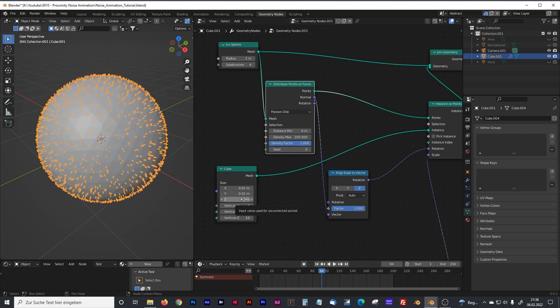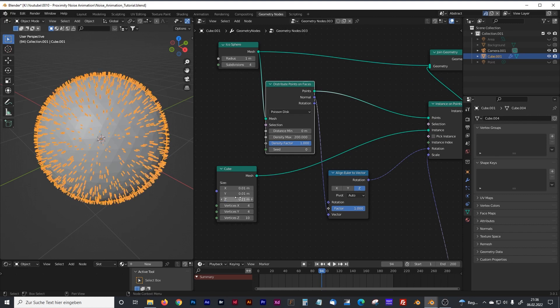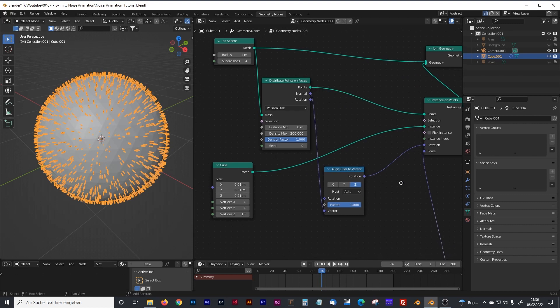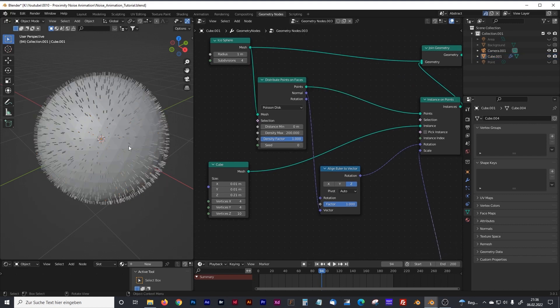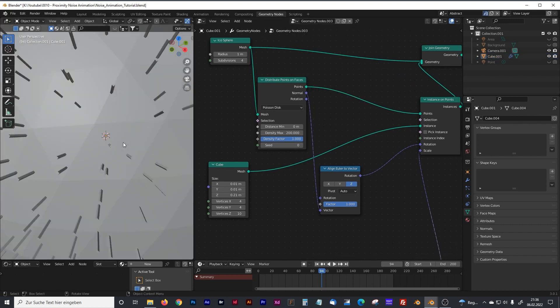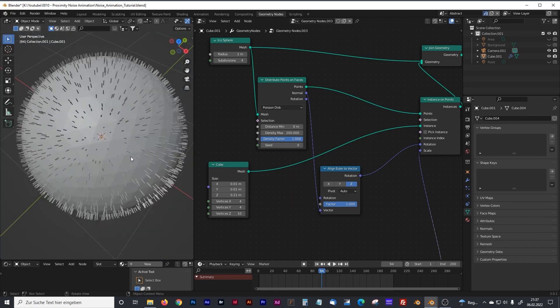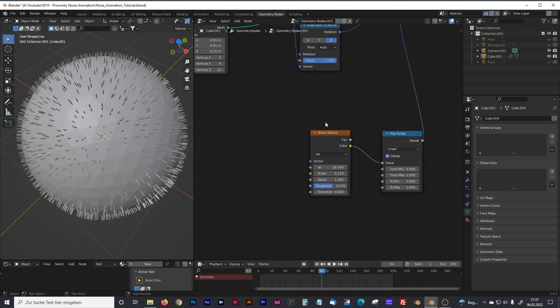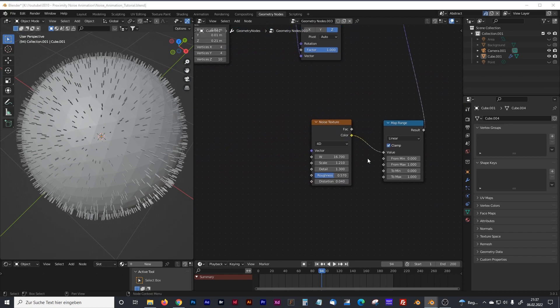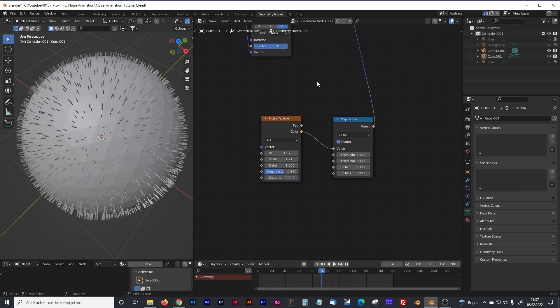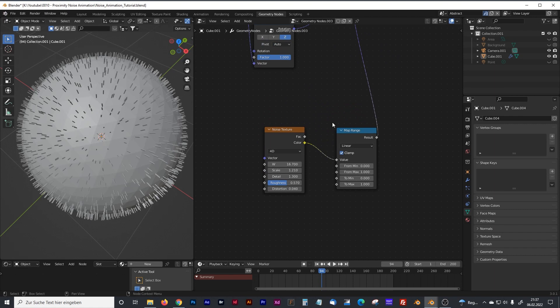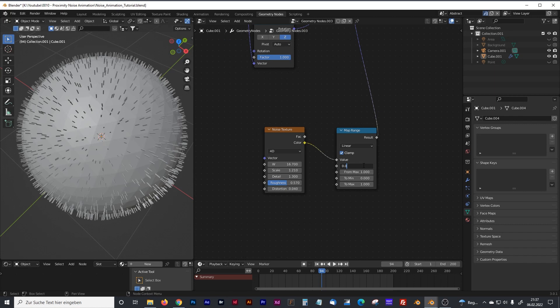Again, you can play with your own values, but I have to create the visual that you saw at the beginning. Now I want some large cubes, so I increase the set size a lot. Now you can see that there are some cubes on it. To adjust the scale of these cubes, you can play with the map range values.